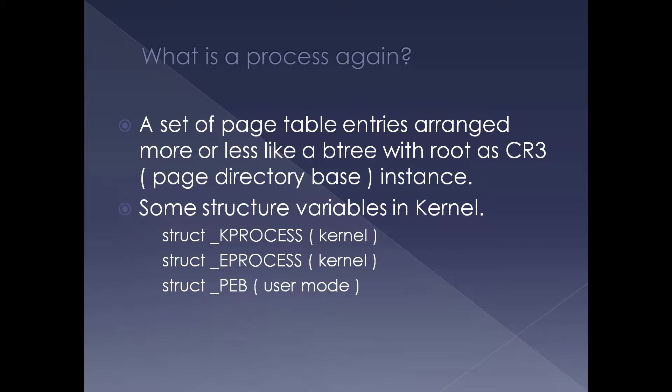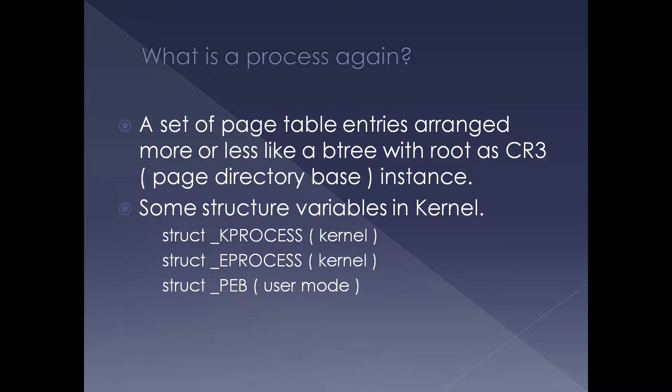So here we're going to look at some of the data structures of a process in Windows. As I mentioned again, what is a process? A set of page table entries arranged more or less like a B-tree with a root as CR3. So these page table entries are one of the most important components of a process, and they reside in physical memory. We won't be looking at that in this particular presentation; there are other presentations where we have explained page table entries in CR3, etc.